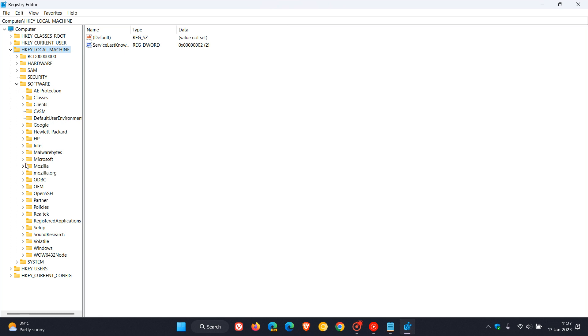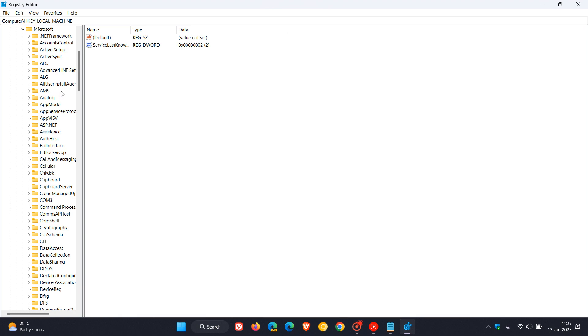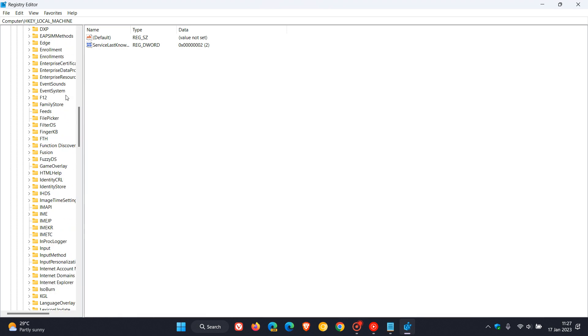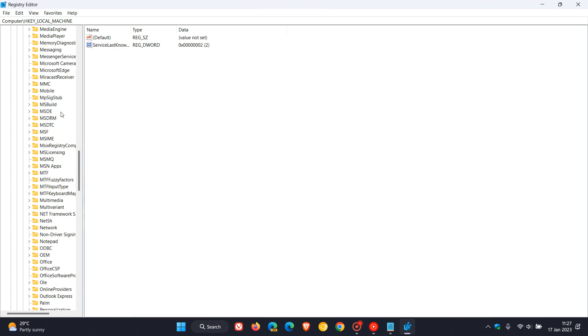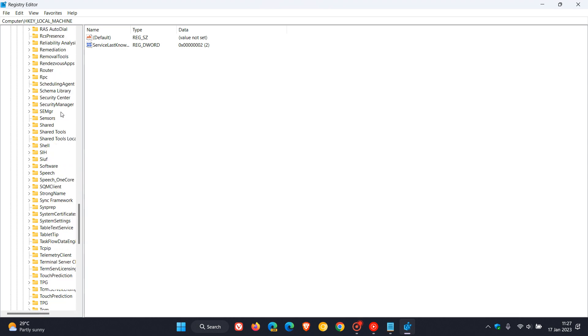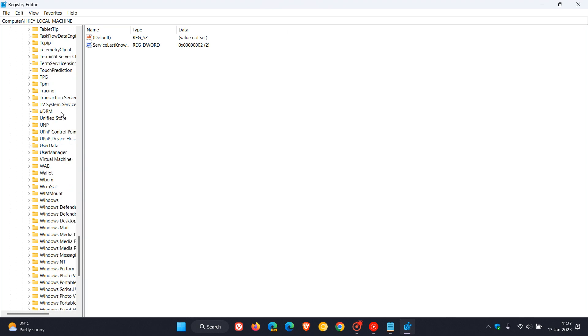In the Microsoft key we need to scroll down before we get to Windows, so you're gonna have to scroll down quite a bit until you get to the W's.